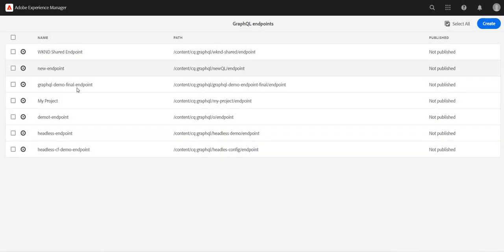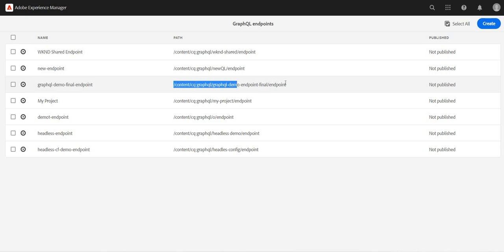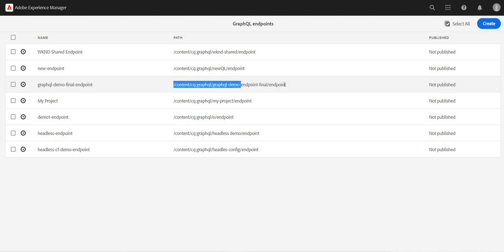And here, if we notice, this is our endpoint. So our endpoint will be, because this is my localhost, localhost colon 4502 slash content, CQ GraphQL, endpoint dot JSON. So this will be my endpoint.